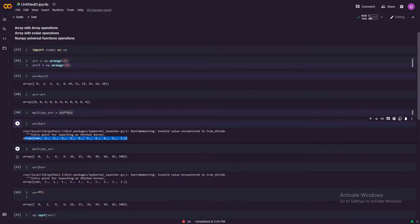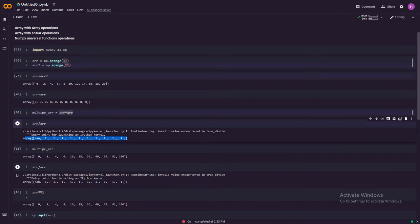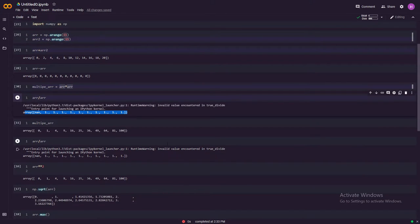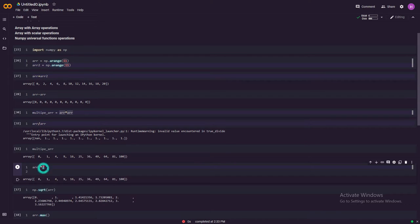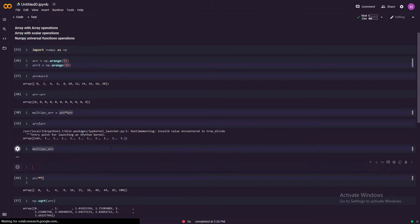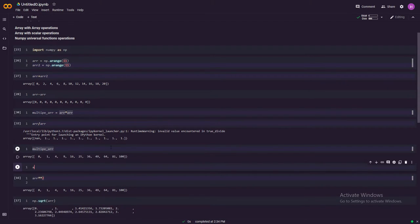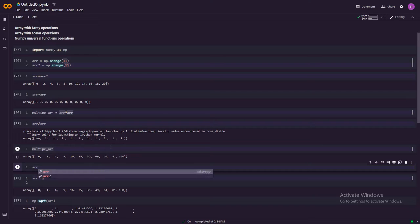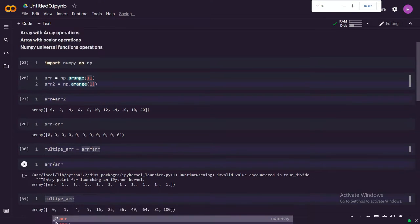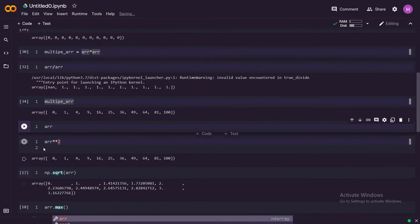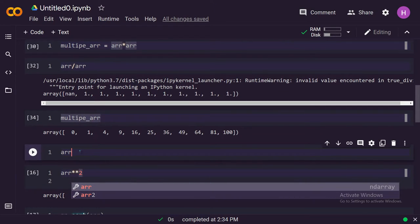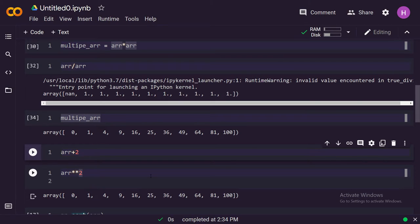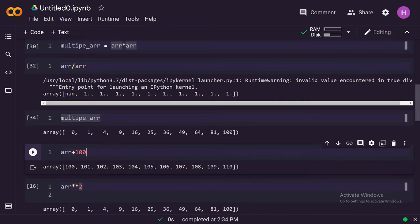These are the array with array operations. The next thing is array with scalar operations. Scalar is any number that you have. If you do arr plus 100, you'll see that it adds 100 to each and every element of this array.